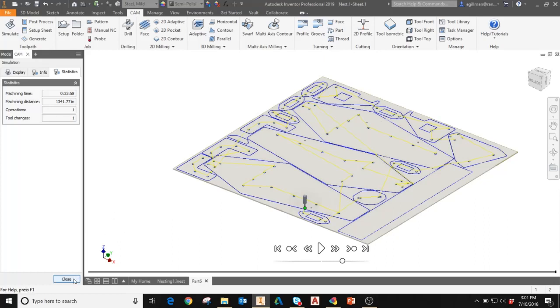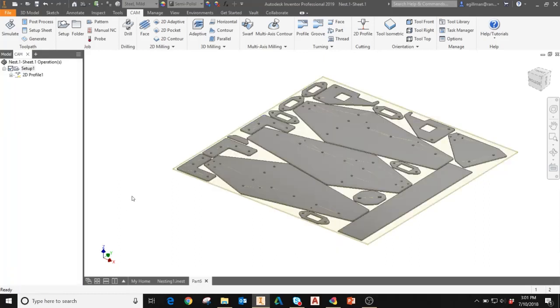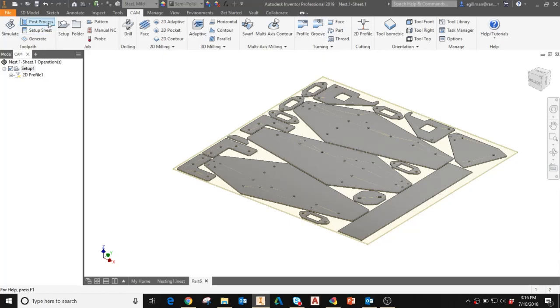Now that I've simulated my 2D profile toolpath, I'm ready to post process my toolpath for my machine. To post process, I'll select post process in the toolpath panel located under the CAM tab. This will bring up a dialog box.